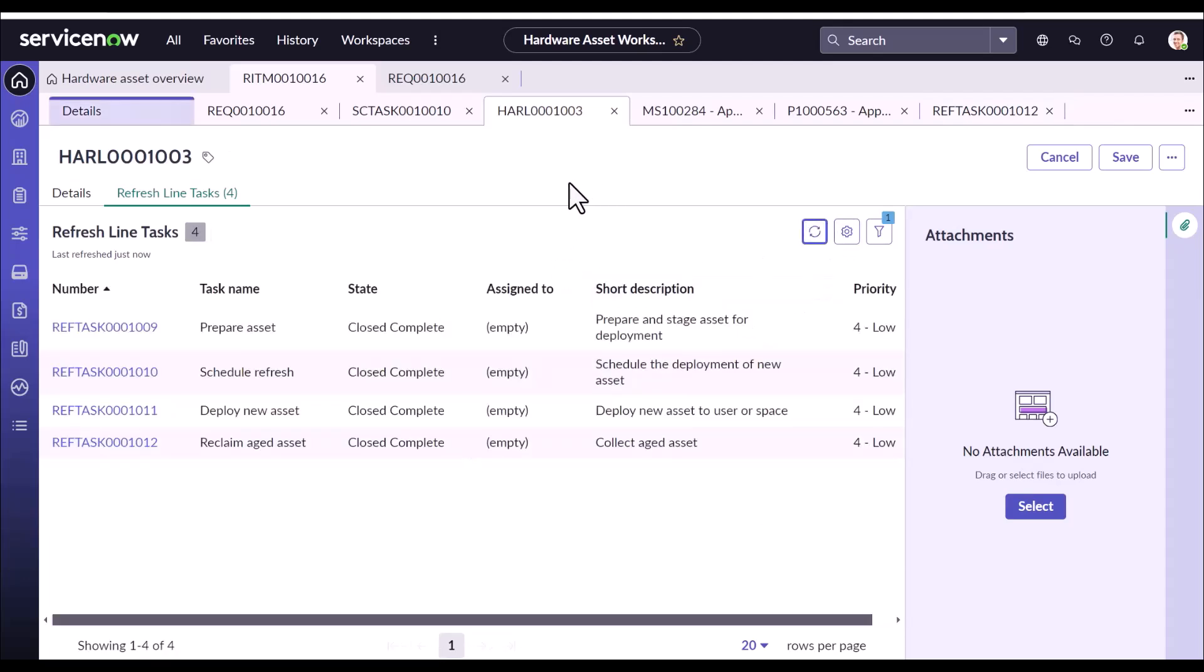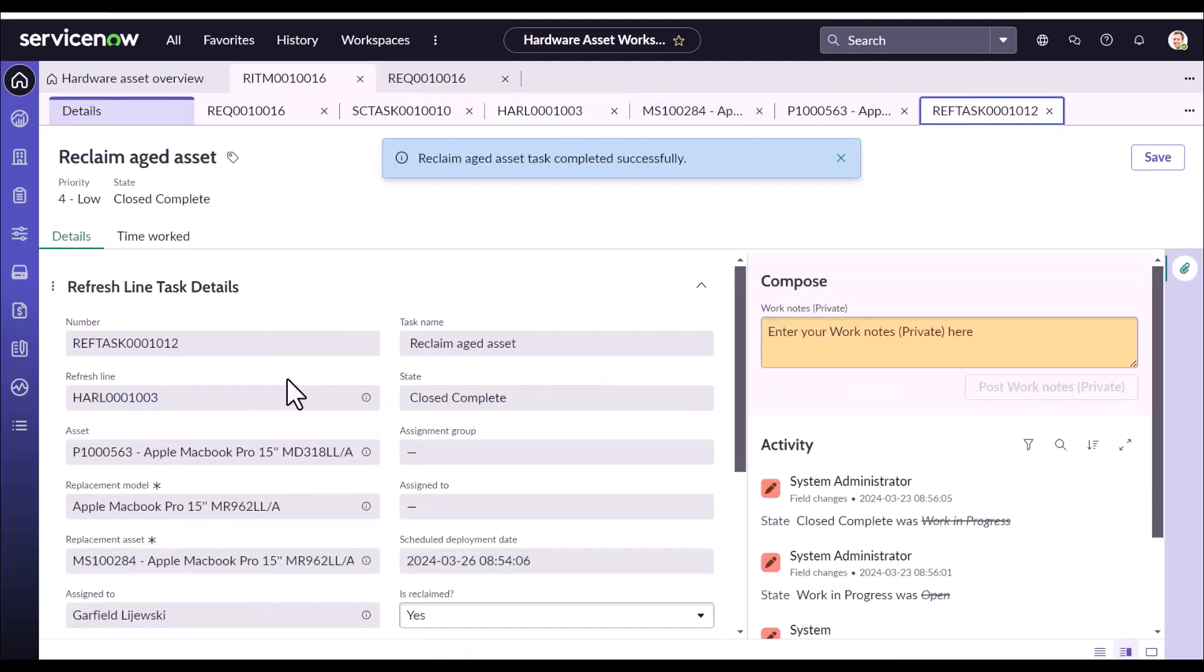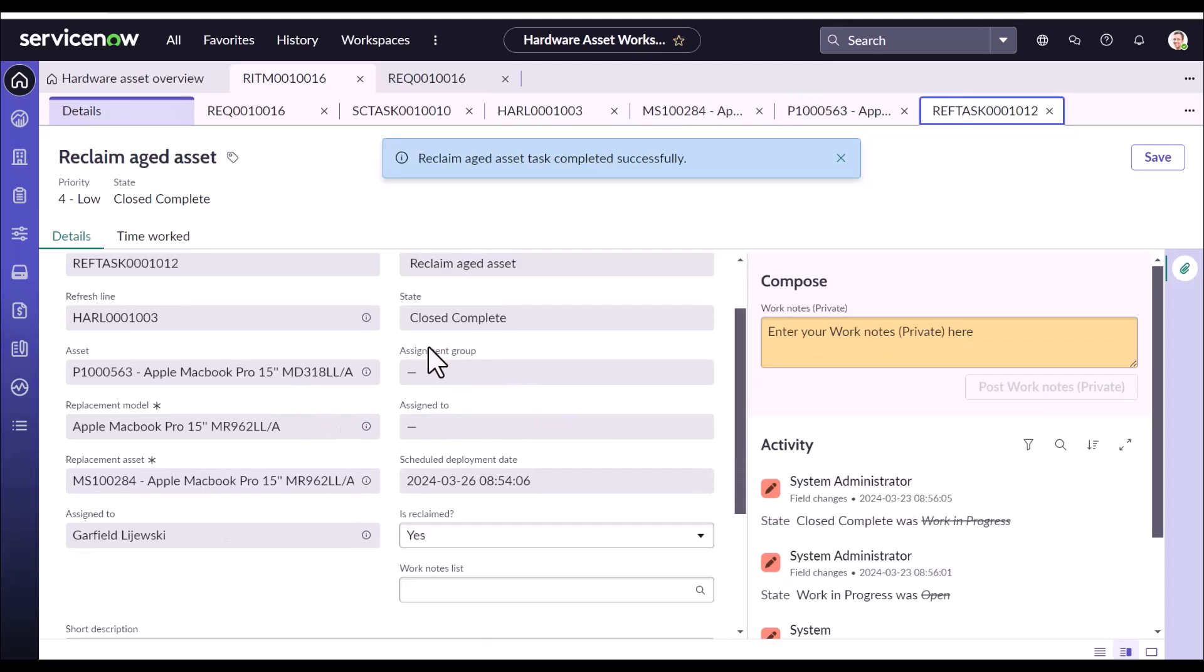One thing you might have noticed that I have executed the entire demo being an admin. The purpose here is to show you how the flow of refresh goes. In actuality, the fulfillment of these sub-tasks will be driven by the actual fulfiller as it will be mentioned in the assignment assigned to field.